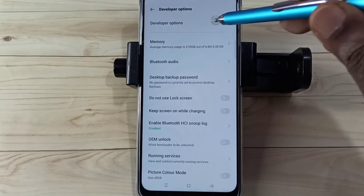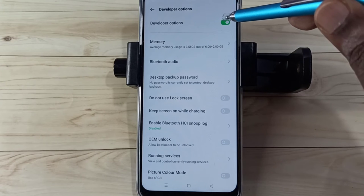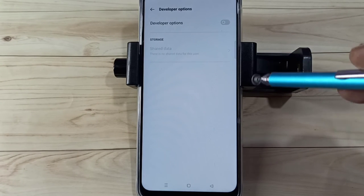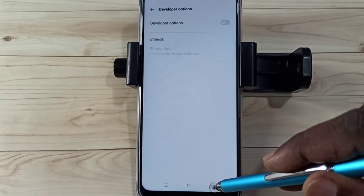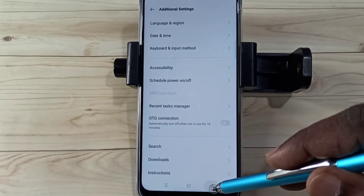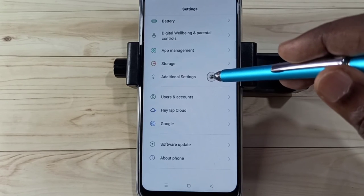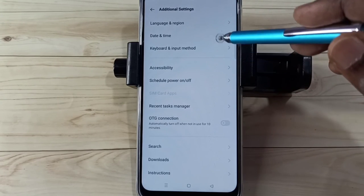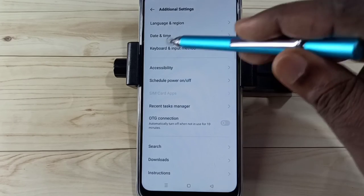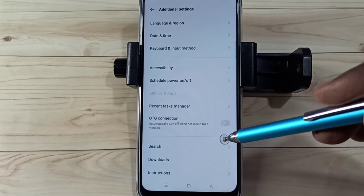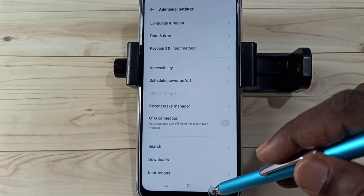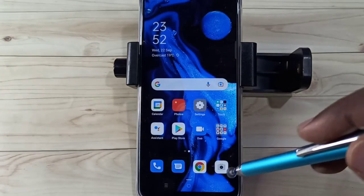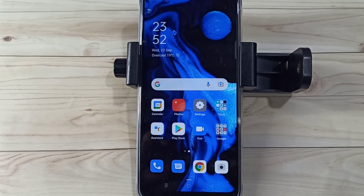If you want to disable Developer Options completely, tap here and disable Developer Options, then go back. Now under Additional Settings there is no Developer Options because we disabled it. This is how we can enable or disable USB Debugging mode and Developer Options.